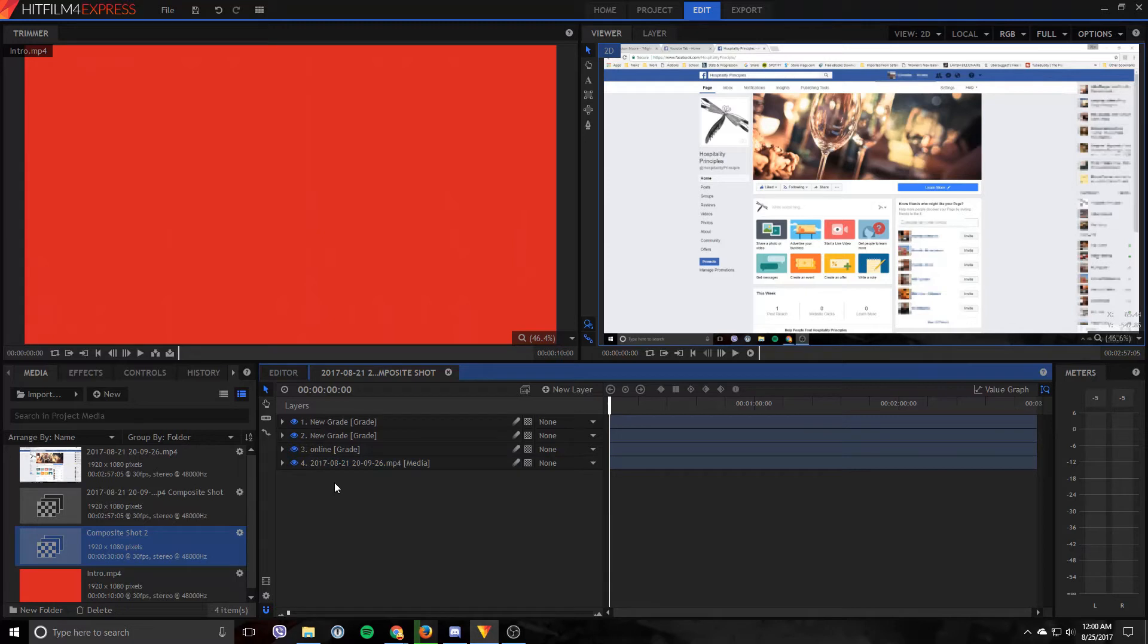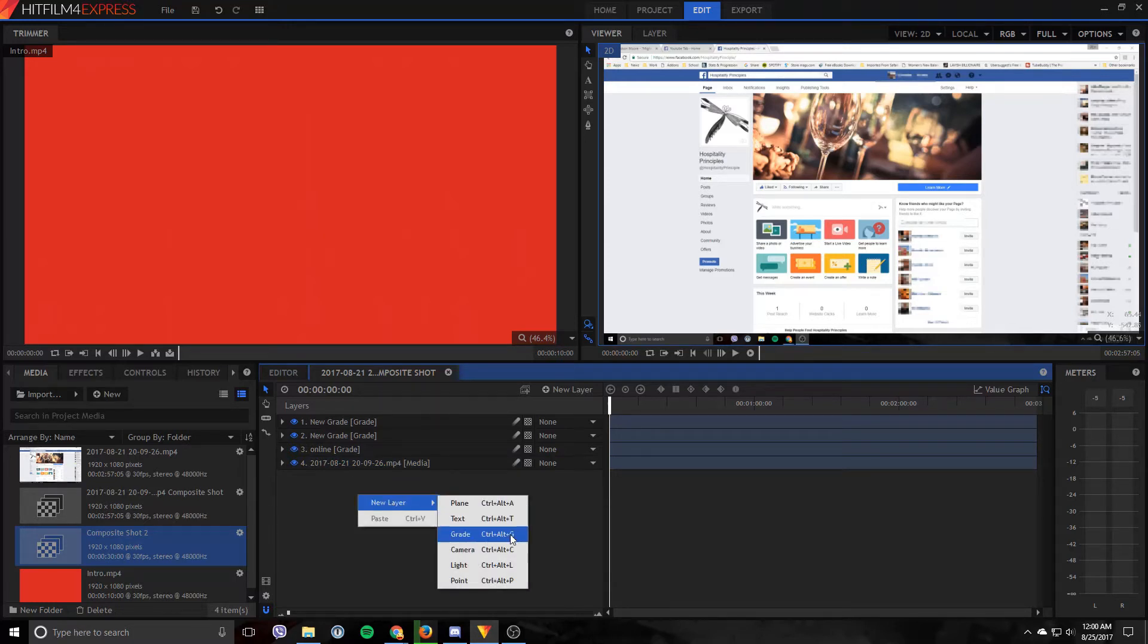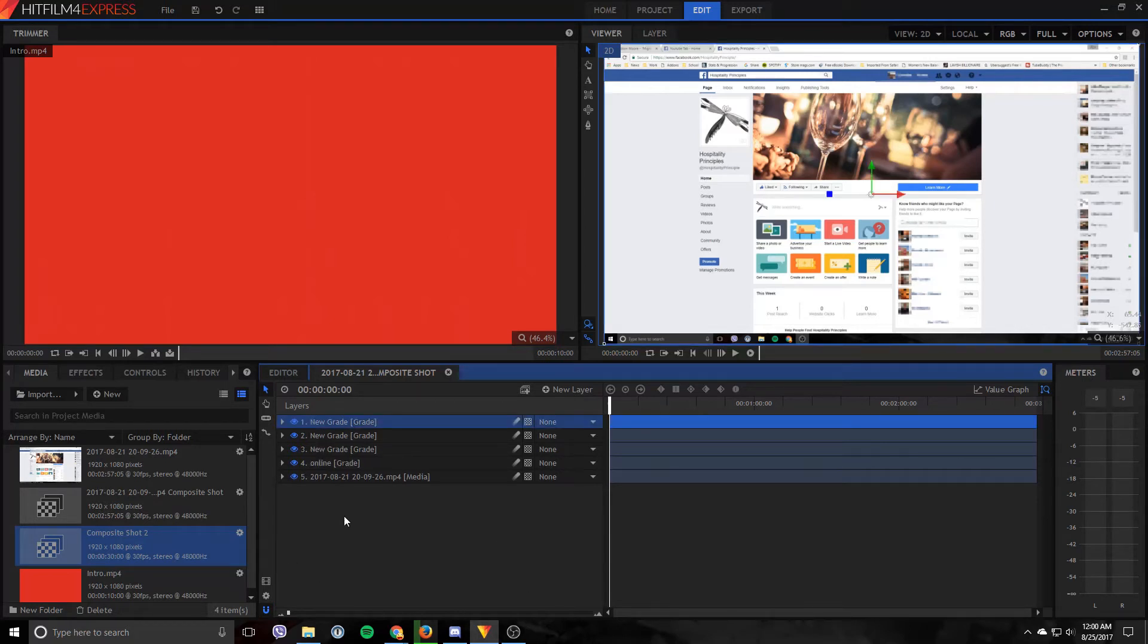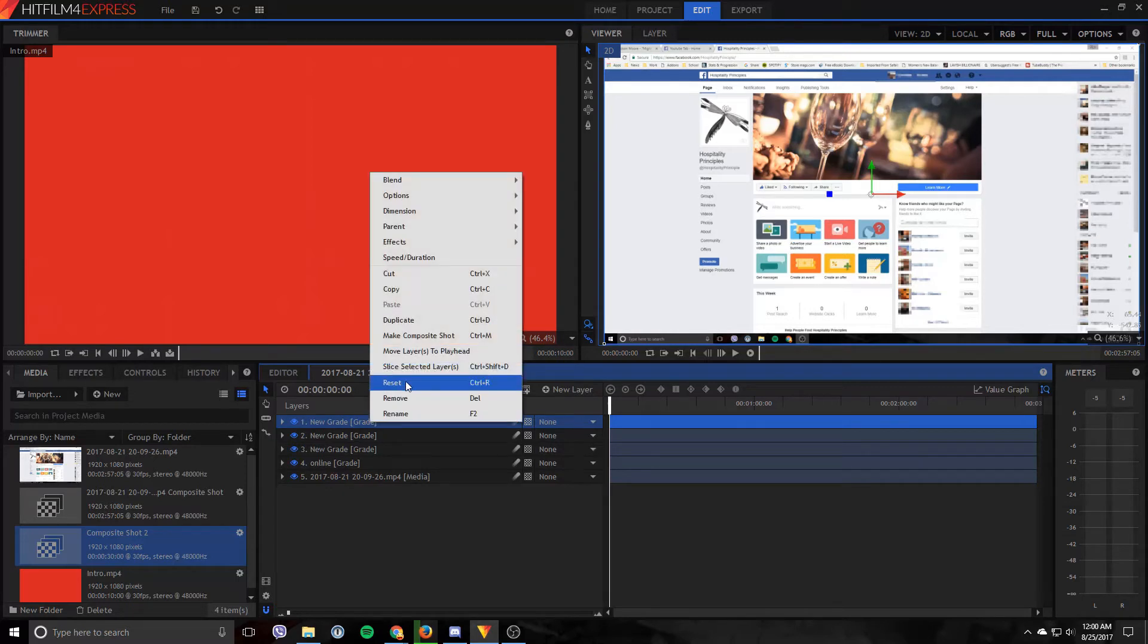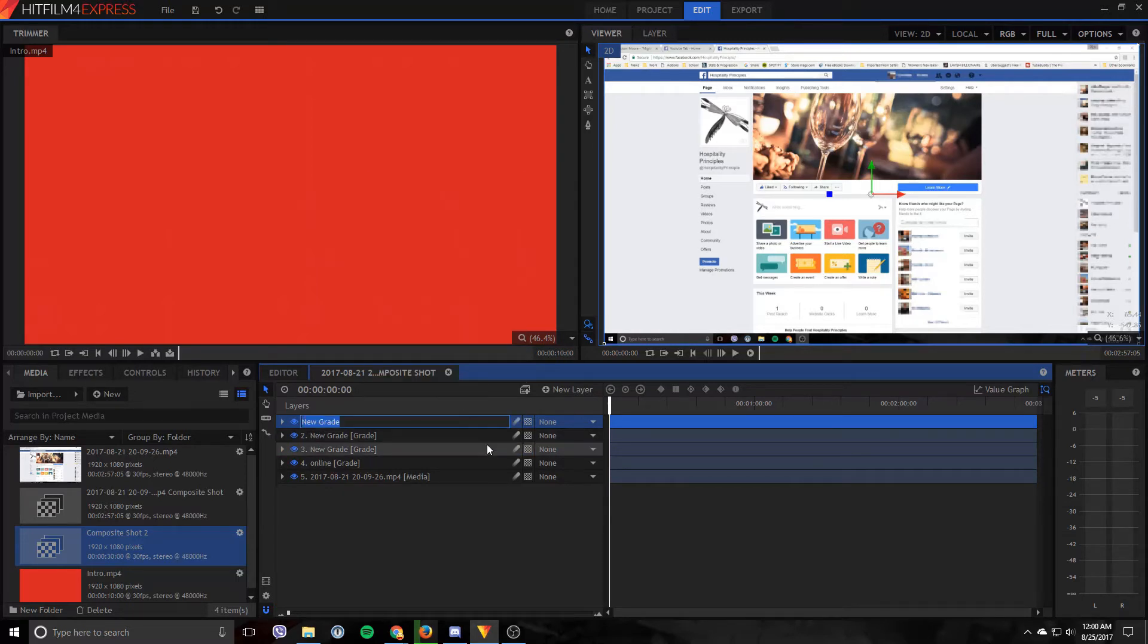So now you want to go in and you want to create a new layer. So let's go do that. And you want to choose grade, or you can also hit Ctrl Alt and G. Let's rename this one so we can keep track of this.